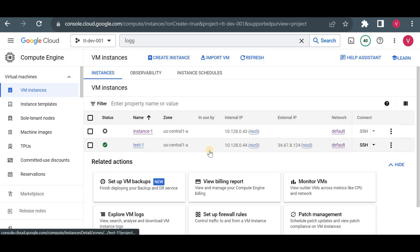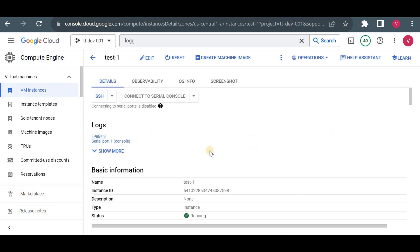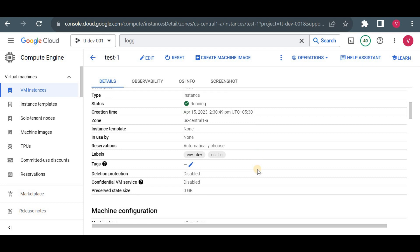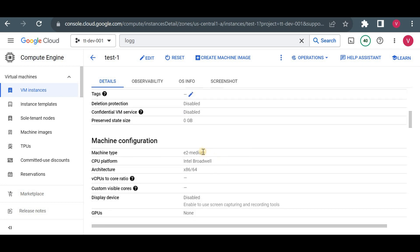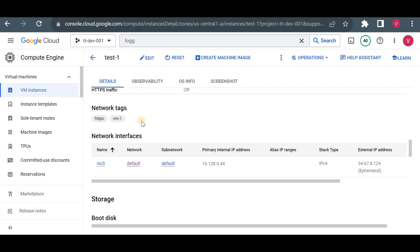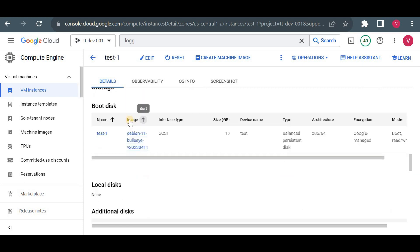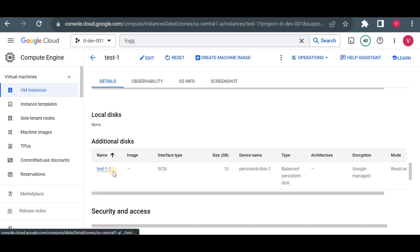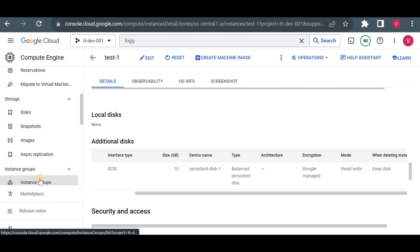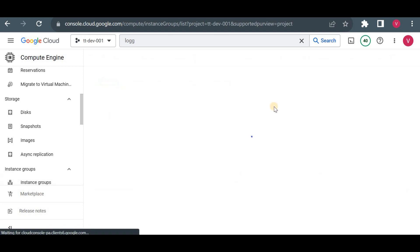The instance is created. Let me open it and check its properties. You can see the labels are already attached even though I didn't add them manually — they were already part of the instance template. The e2-medium machine type, network tags, and network were all applied. Even an additional disk was attached because it was mentioned in the instance template.